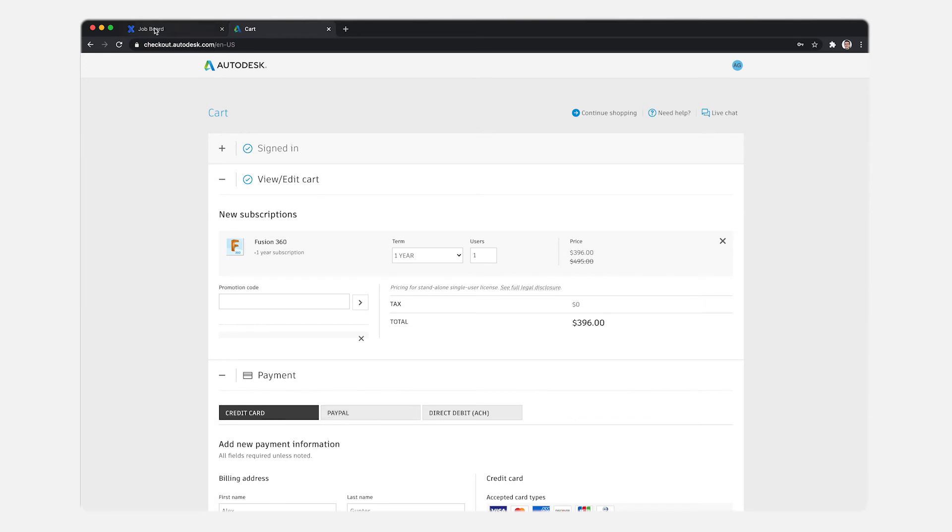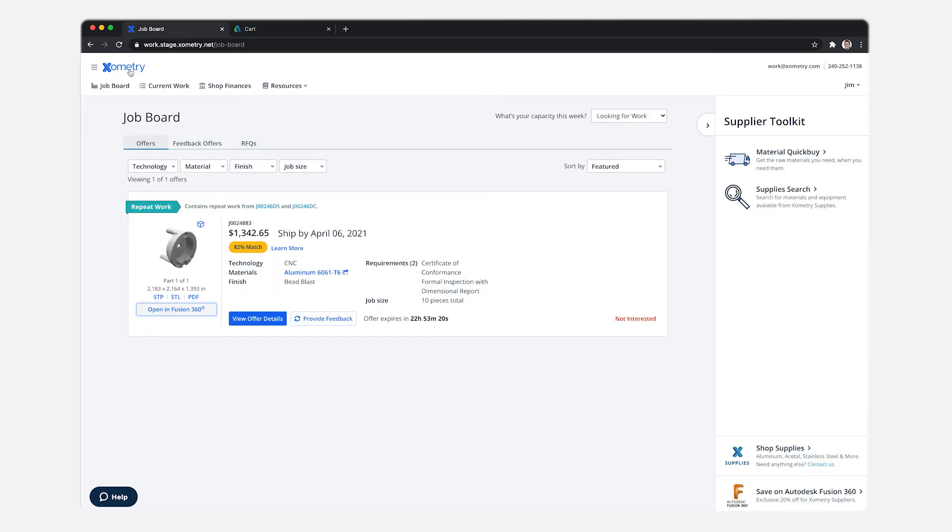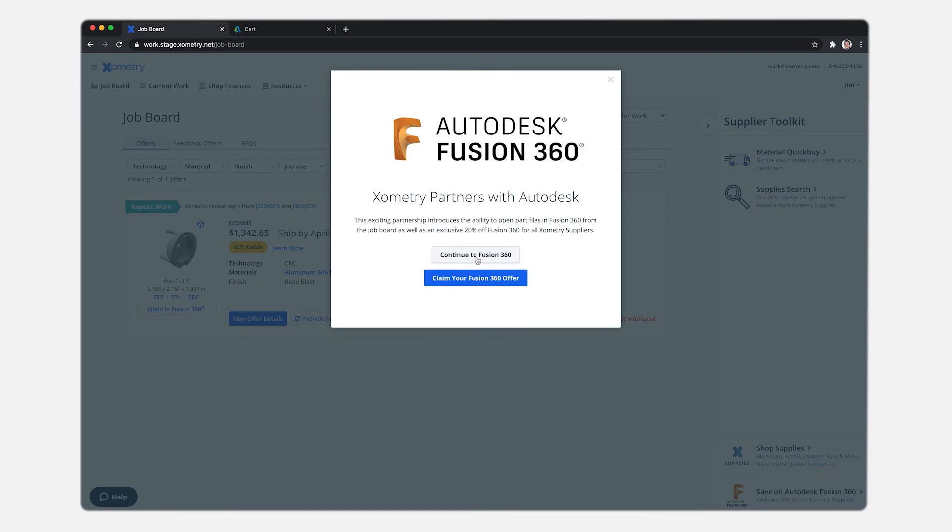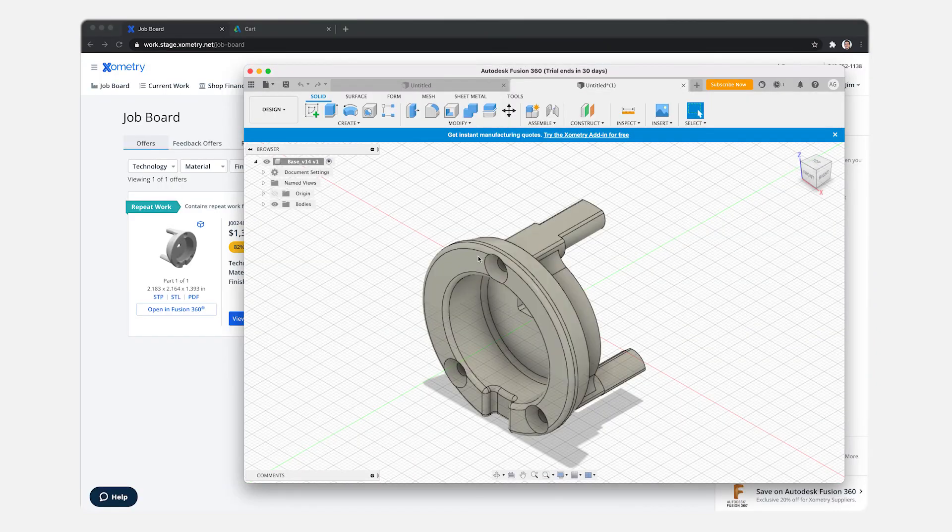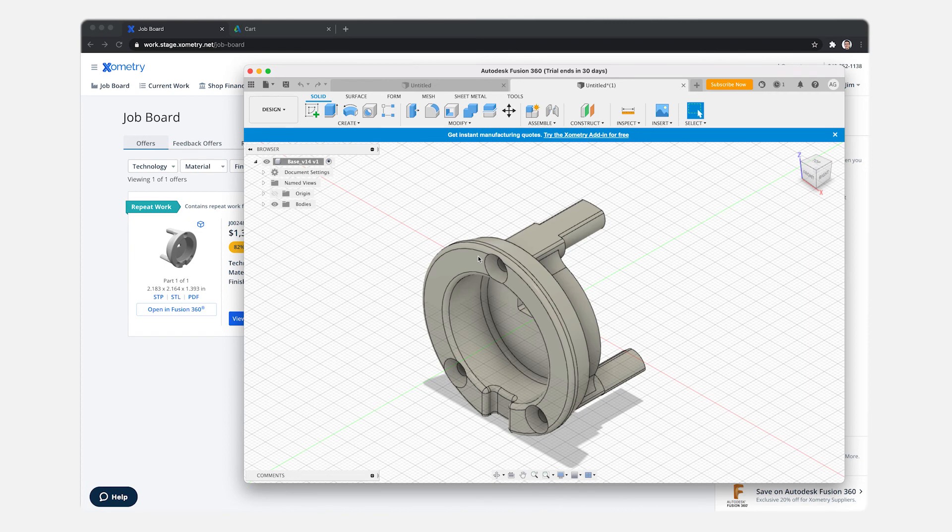So if we come back to the job board, this time around I'll indicate continue to Fusion 360 and there we go. It opens up.